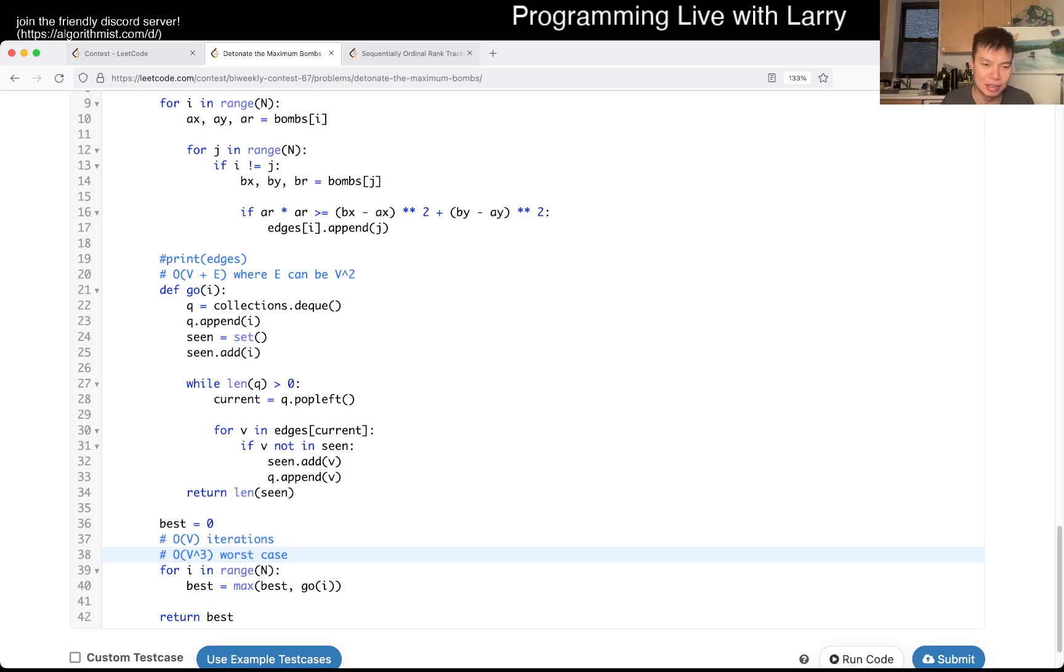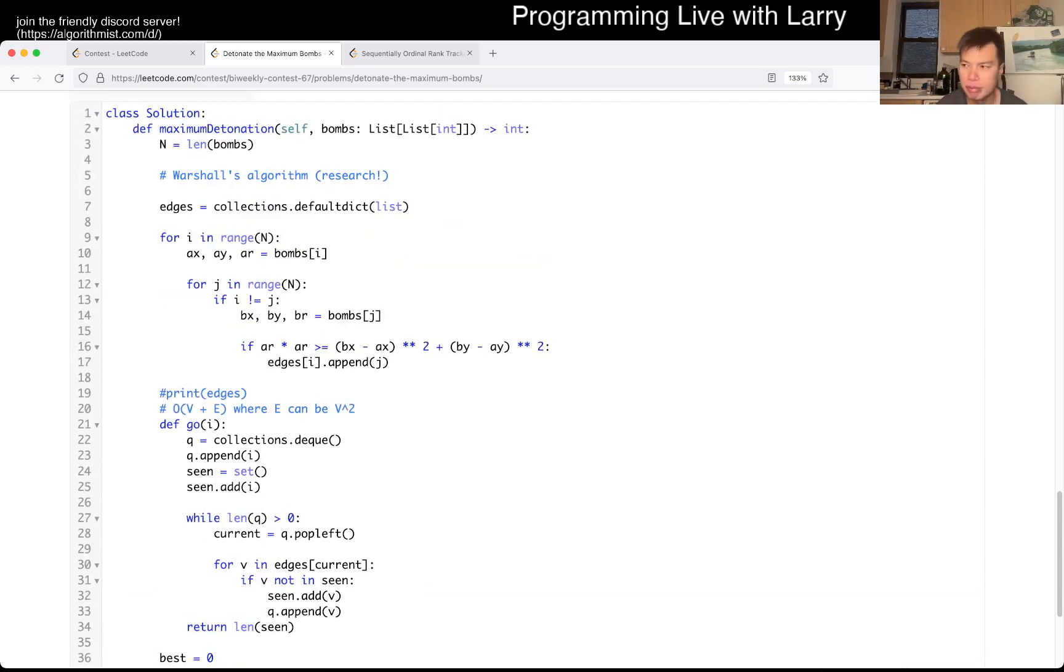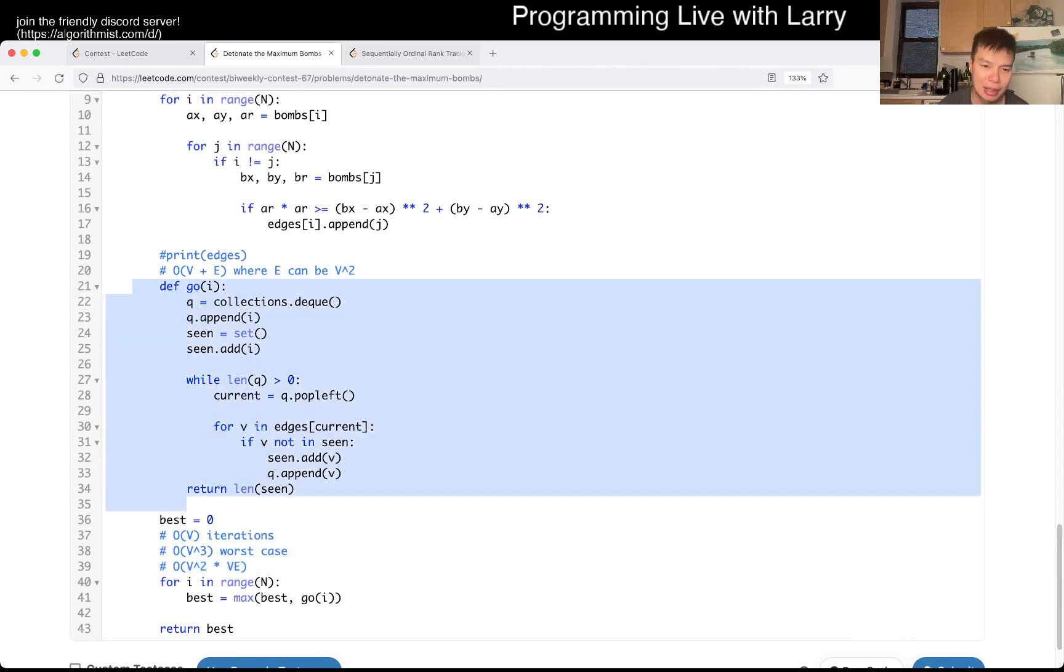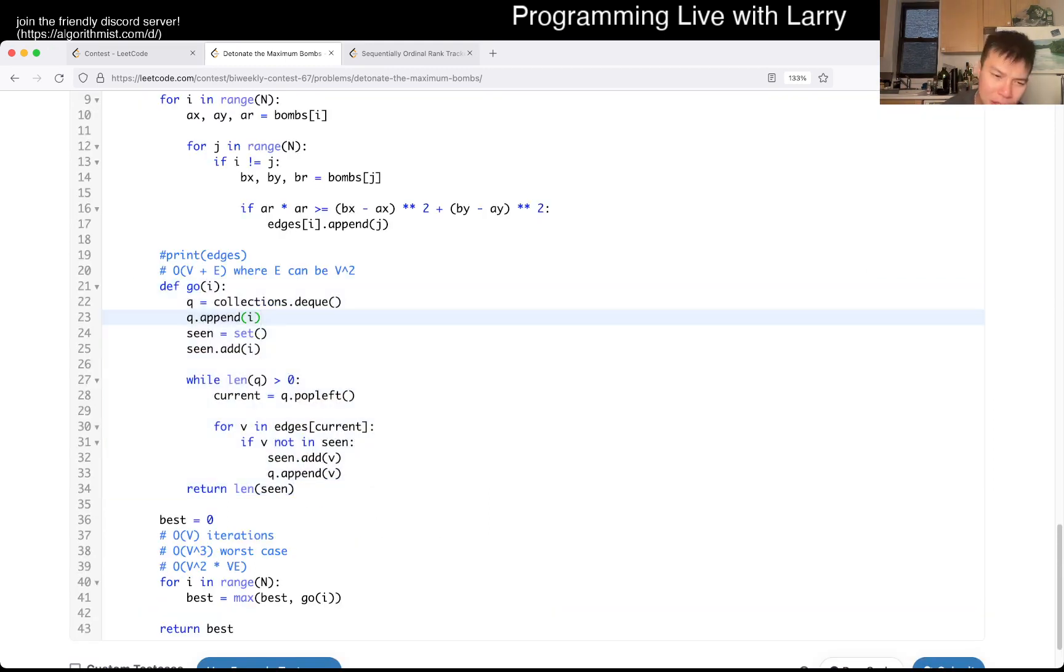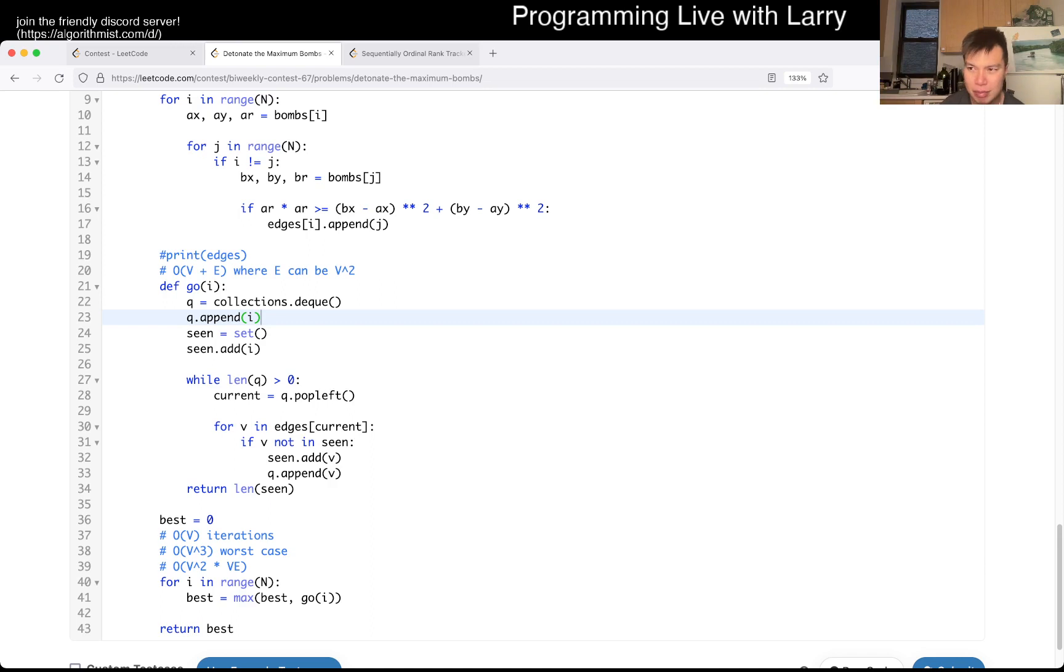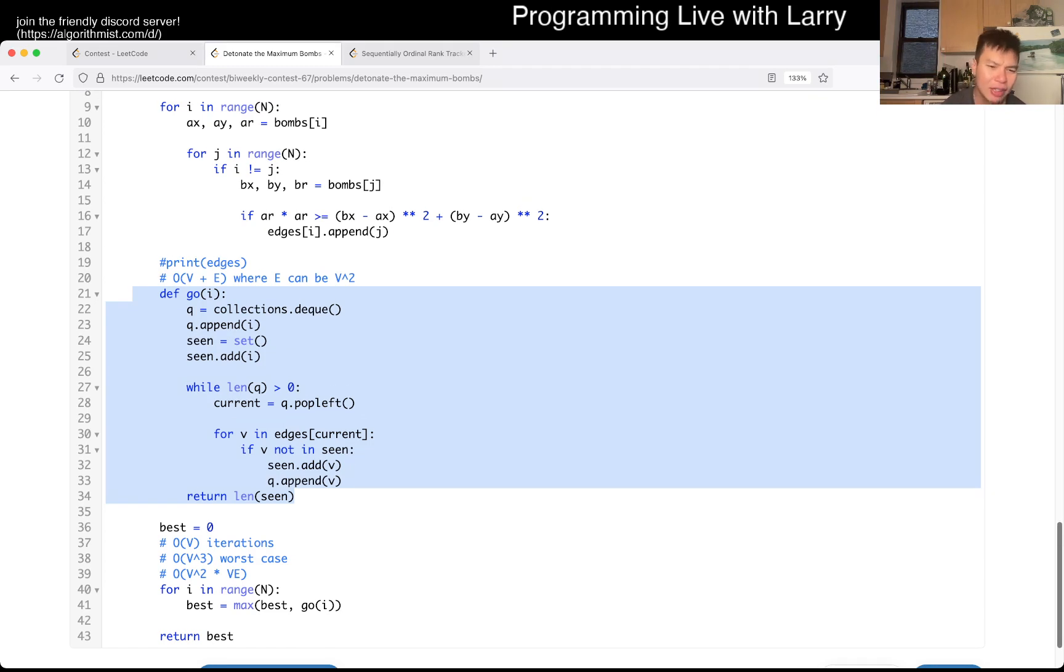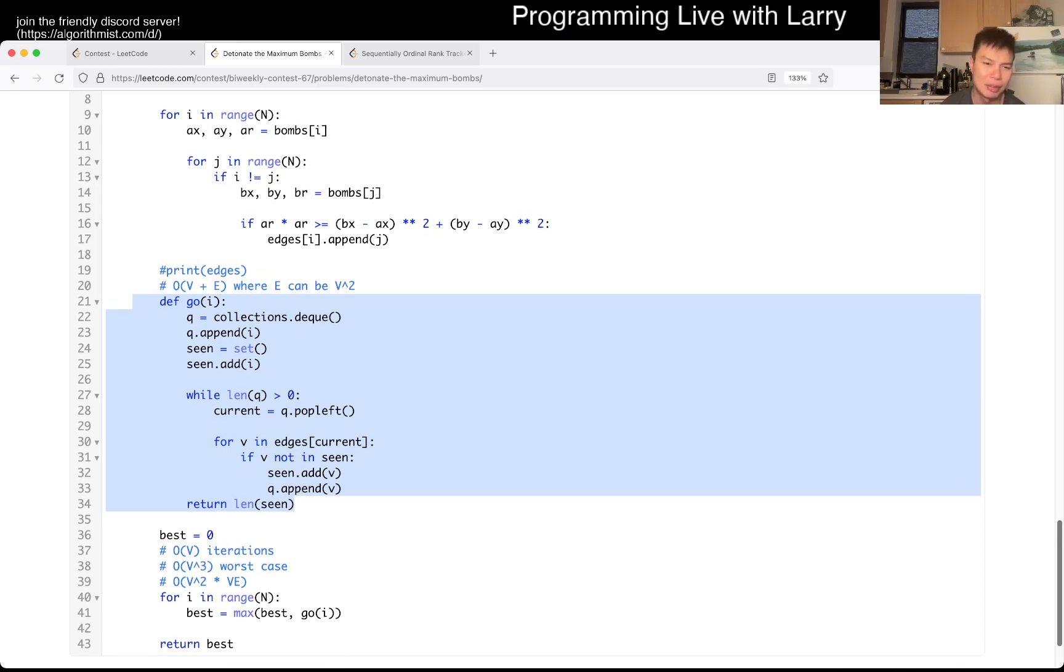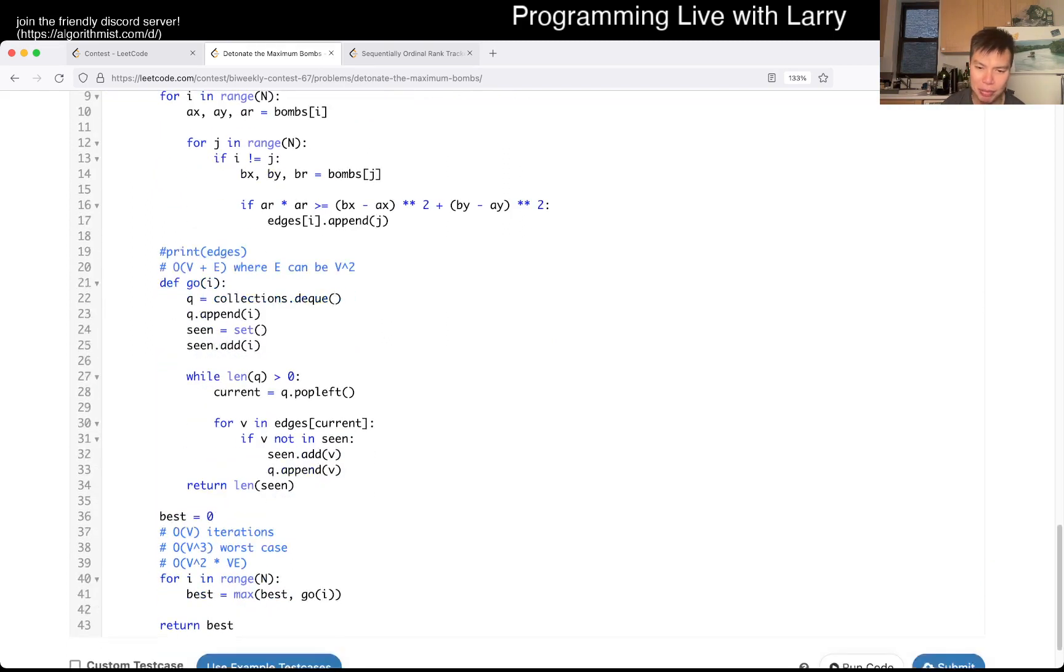But technically, this is O of V-square times V-E, which may be faster than V-cube for graphs that are not as complete. But the constants are higher because we're using queue and set and all these fancy stuff. But basically, this is a very basic breadth-first search in terms of graph discovery on a directed graph. So definitely be very familiar with it. And those constraints are small enough that you can do it this way. I wonder if you could do it better. I think maybe there are ways you can do with respect to dynamic programming or something like this. You could do it with breadth-first search or depth-first search. Also, maybe with dynamic programming. I don't know if that would really work because this is not a DAG.